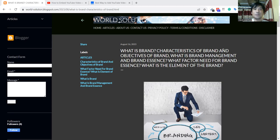My article topic name is what is brand and characteristics of brand and objective of brand, what is brand management and brand essence, what factor need for brand essence, and what is the element of the brand.